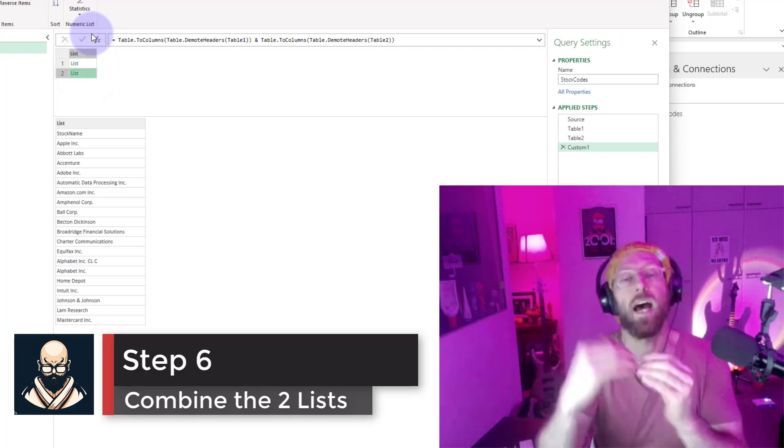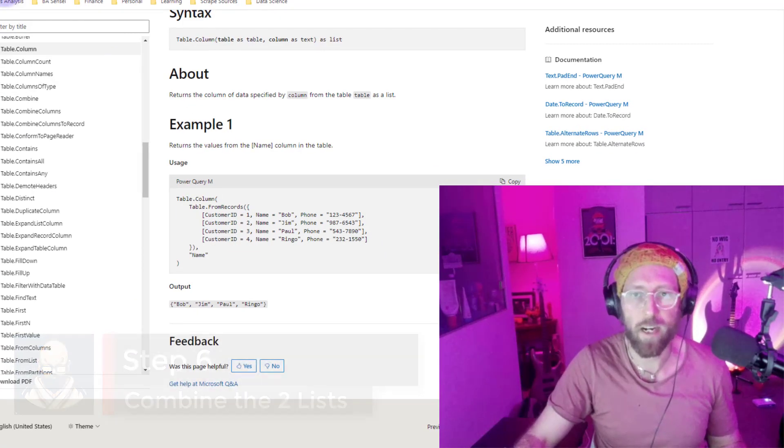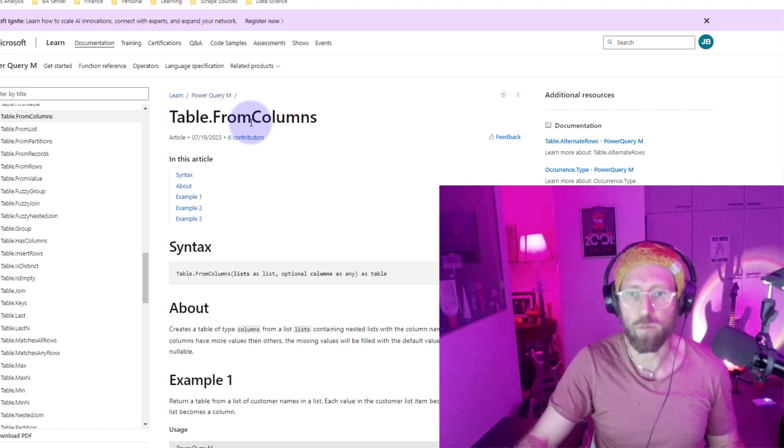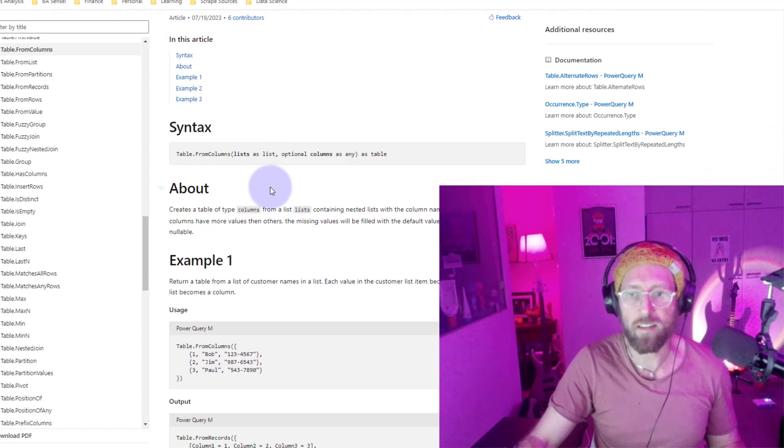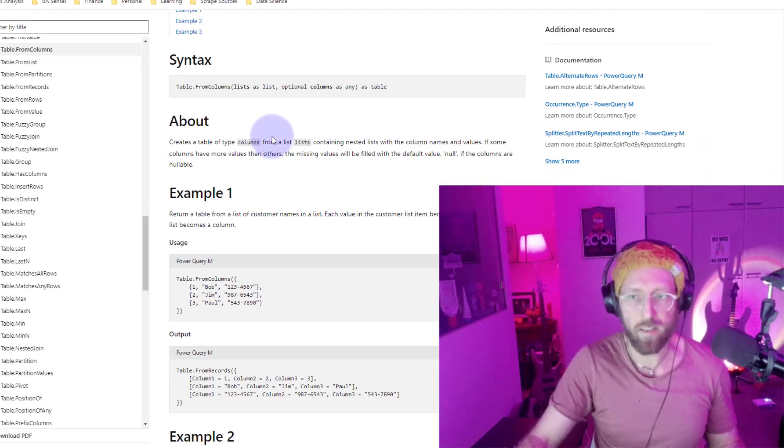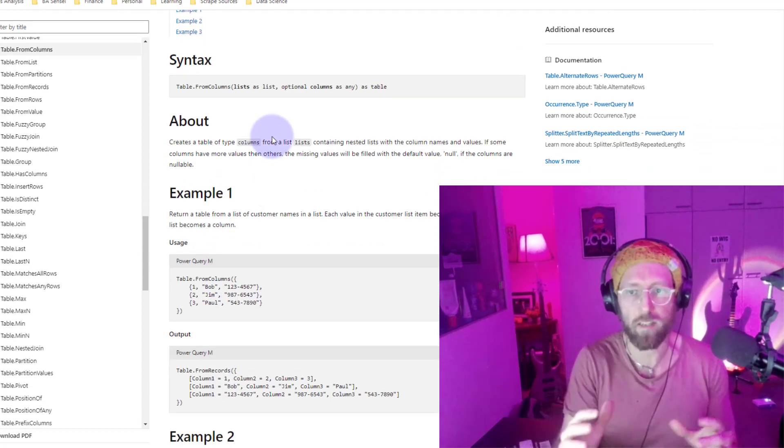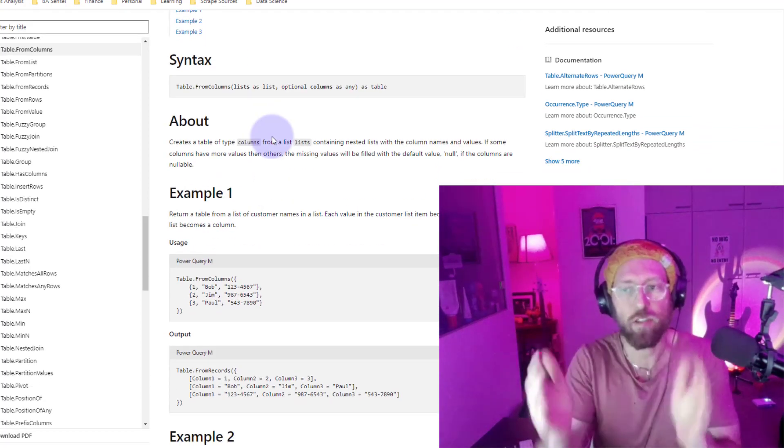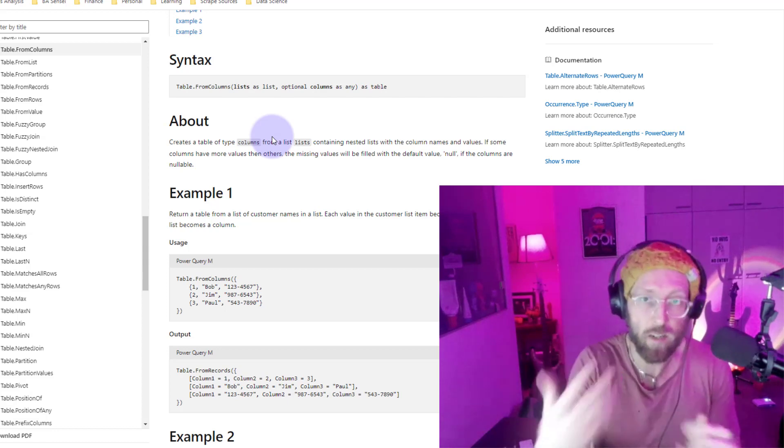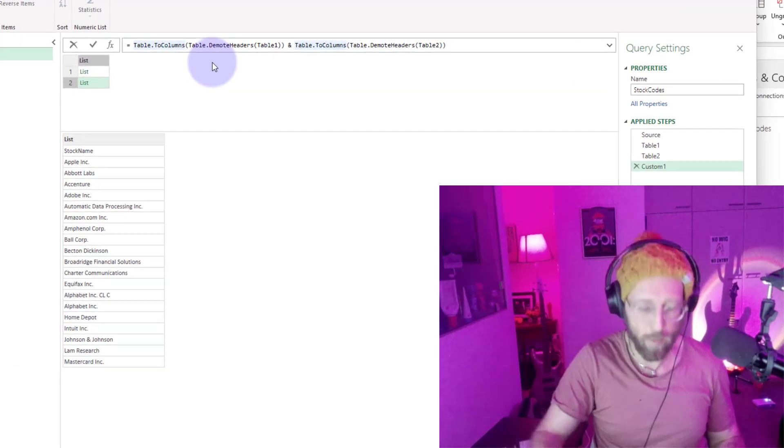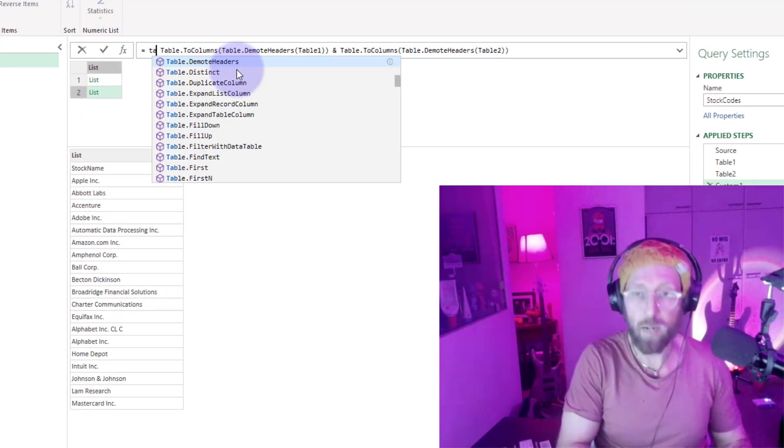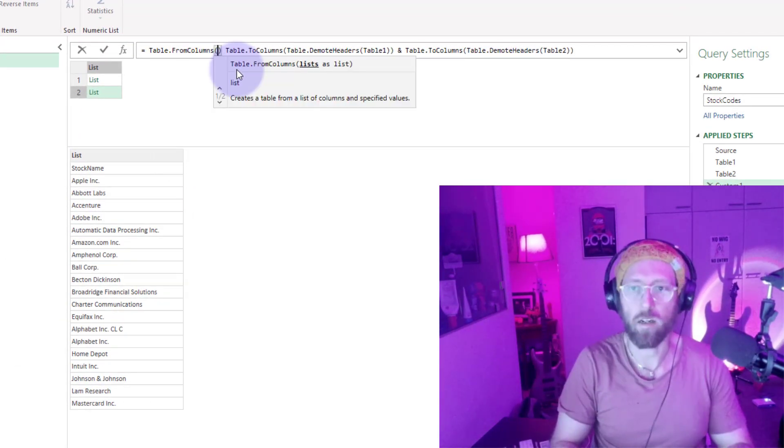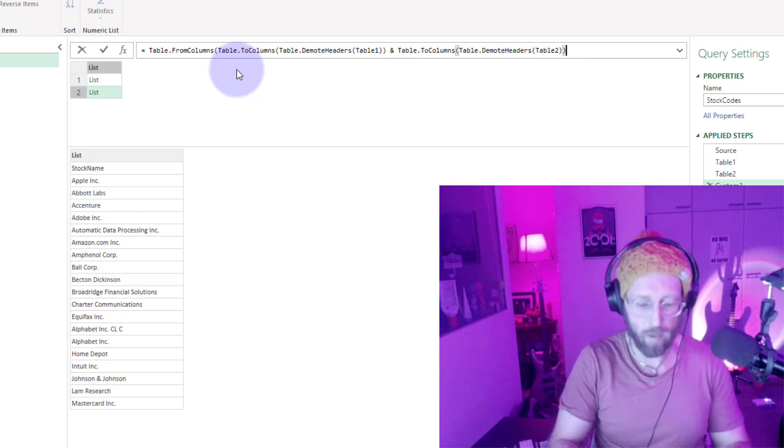Now to combine these two lists that are now stacked above each other, I'm going to use a function called table.from.columns, which basically takes lists, multiple lists, and stacks them next to each other as a table. Here we're going to say table.from.columns, close it up.